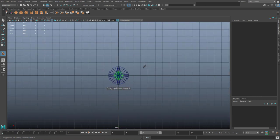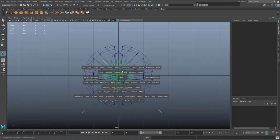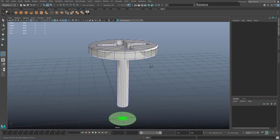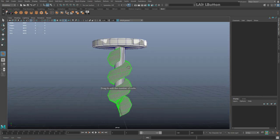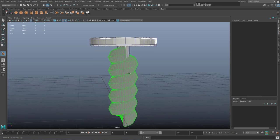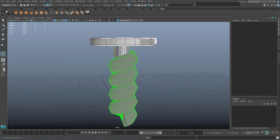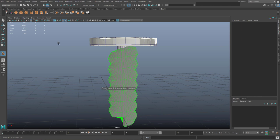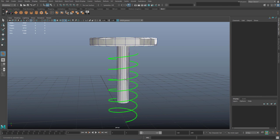Drag out the width, then spacebar to the 3D view and roughly set the height. You can also drag to edit the number of coils, and drag to set the section radius as well. Try and aim for something roughly like a thread — holding Ctrl on the keyboard may let you have more control over the section radius.